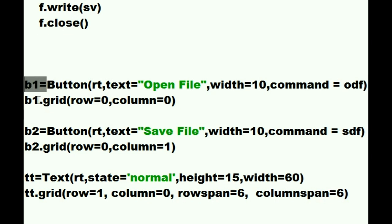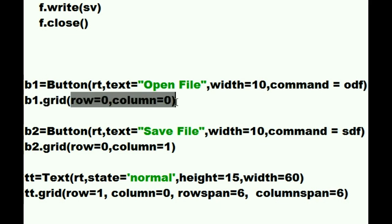Assign all of that to B1, the button B1. Mr. B1, put yourself into the grid. Row 0, column 0 and he does it. Button 2.